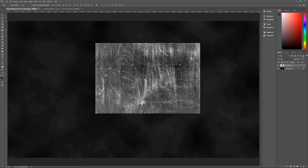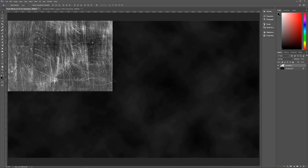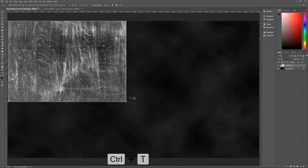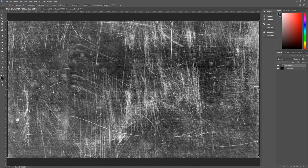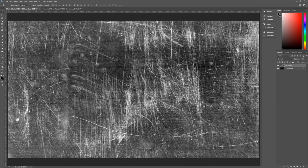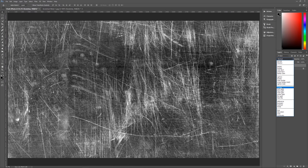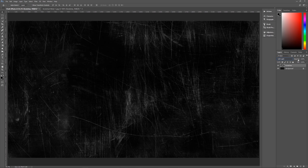Depending on the size, you may need to resize it. In my case I do, so drag it to the upper-left corner and hit Control+T to bring up the transform tool. Drag the bottom-right corner all the way down to fill the image, then hit Enter. Once done, set the scratches layer blend mode to Soft Light, then change its opacity to 80%.